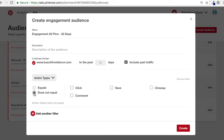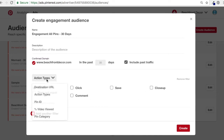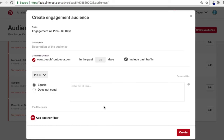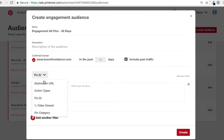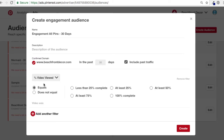You could also use does not equal — for example, exclude someone who did a closeup, so you want clicks, comments, and saves but not closeups. You can also filter by pin ID — every single pin has a pin ID you'll find in the URL. There's also percent video viewed, which is useful if you're running videos. If you have one video running and you want people who watched at least 75% of it, that's not a bad idea.